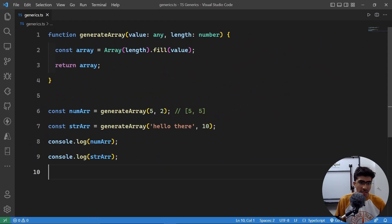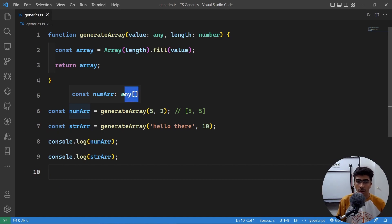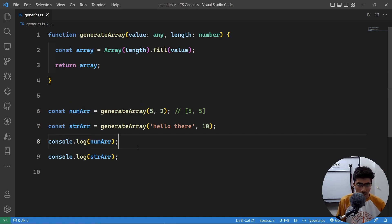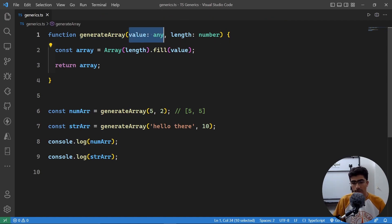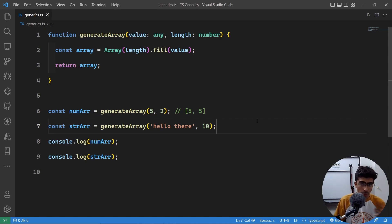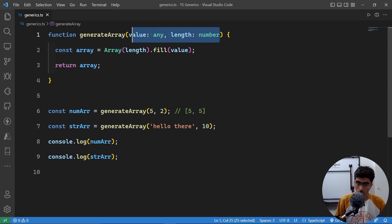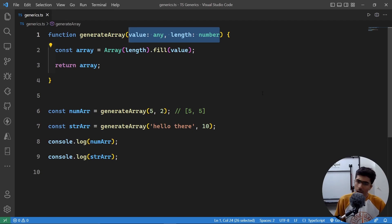The problem here is that these arrays are not typed. If you look at them, this is going to be an array of any elements, and this is also an array of any elements — because we take value as any. Now we want value to accept any type, we want to generate an array of any type we wish for. What we can do is take in a generic. In simple words, a generic is a type that is passed as an argument.